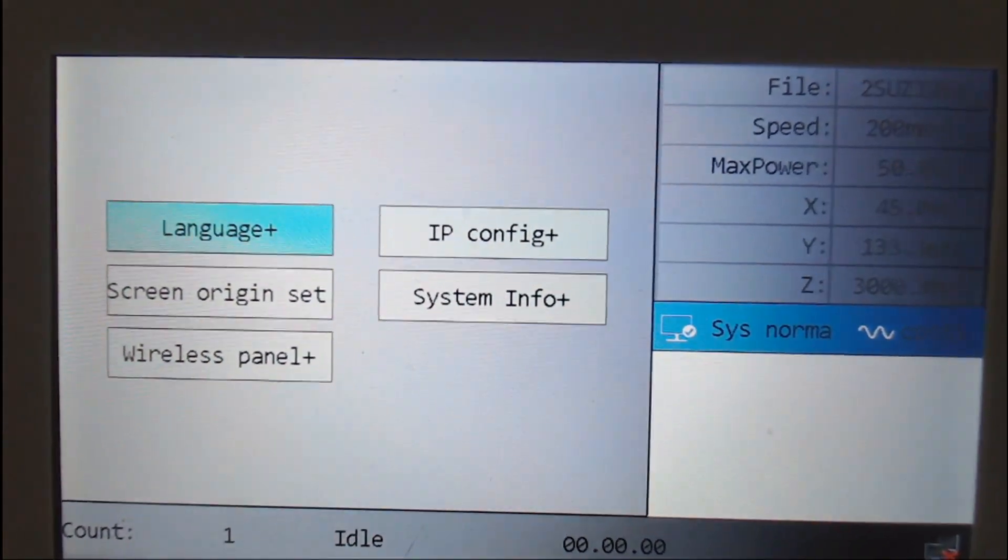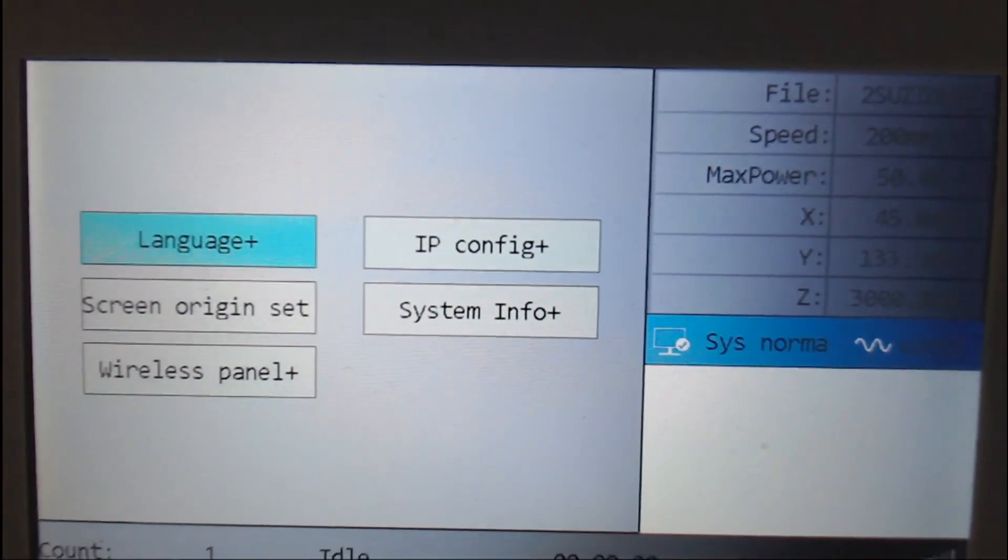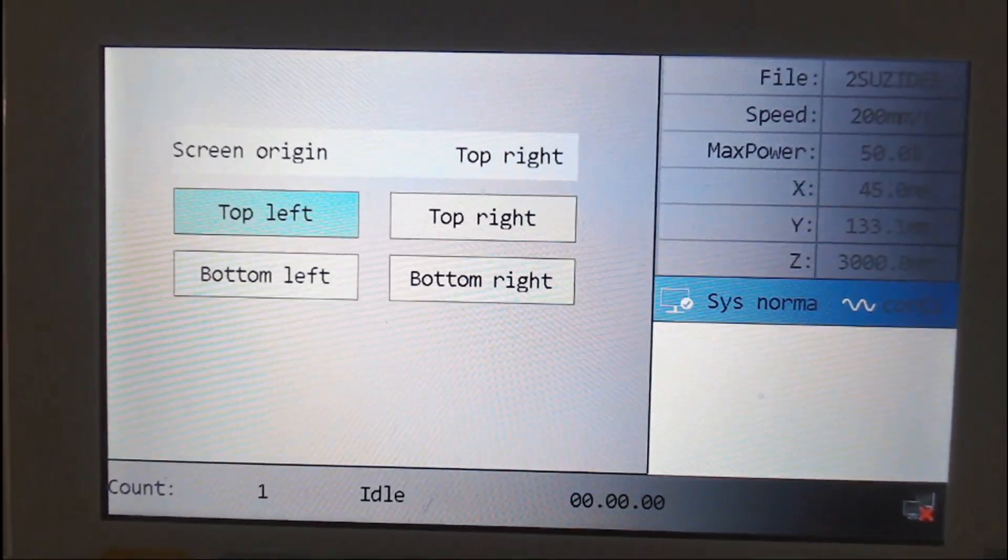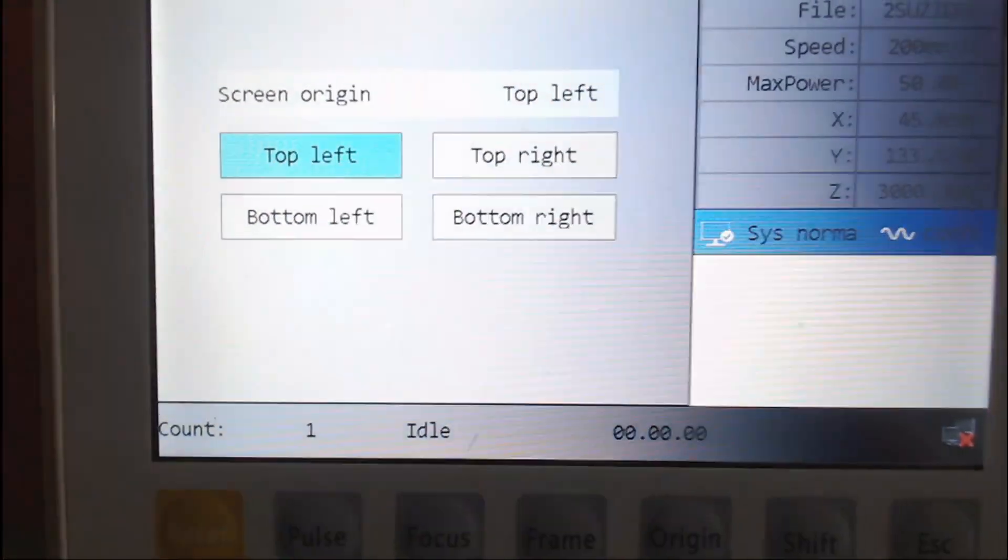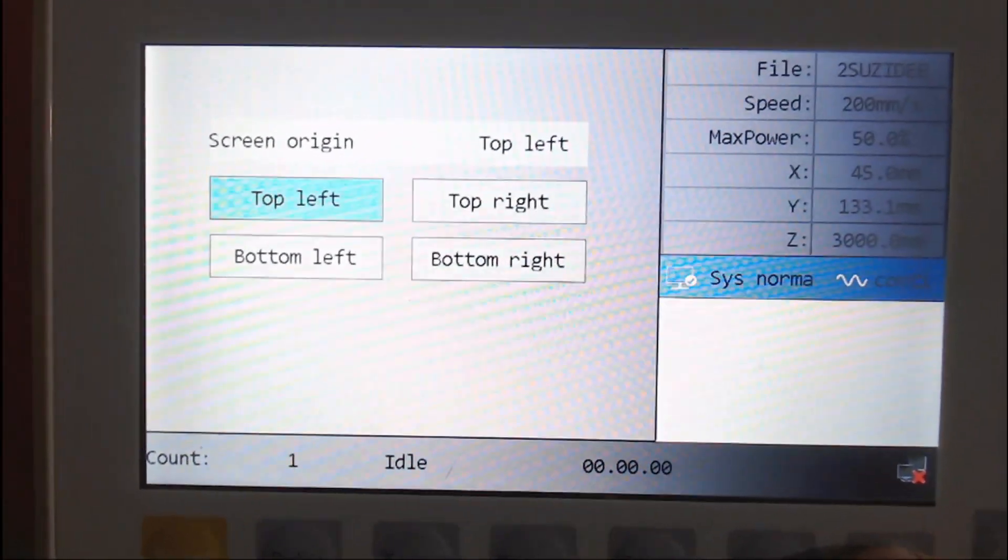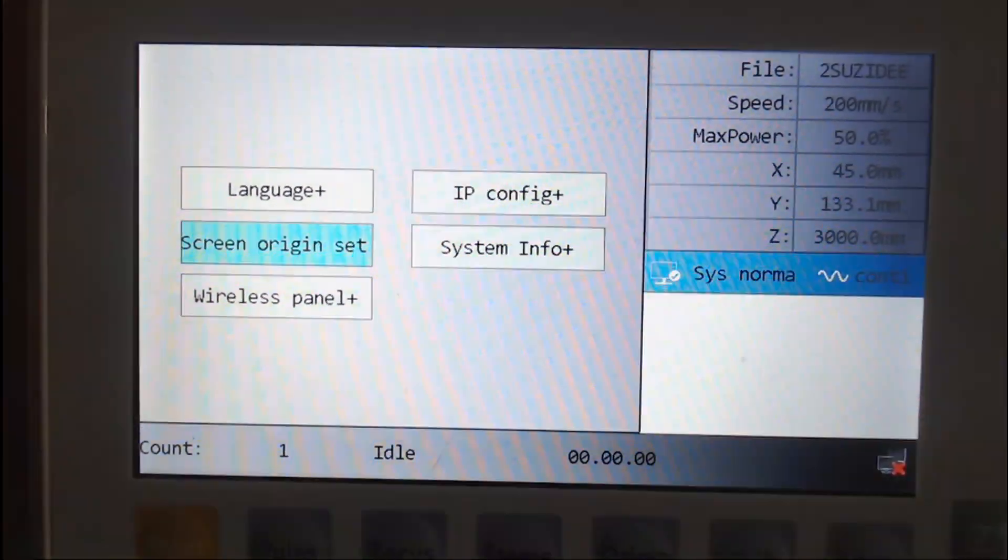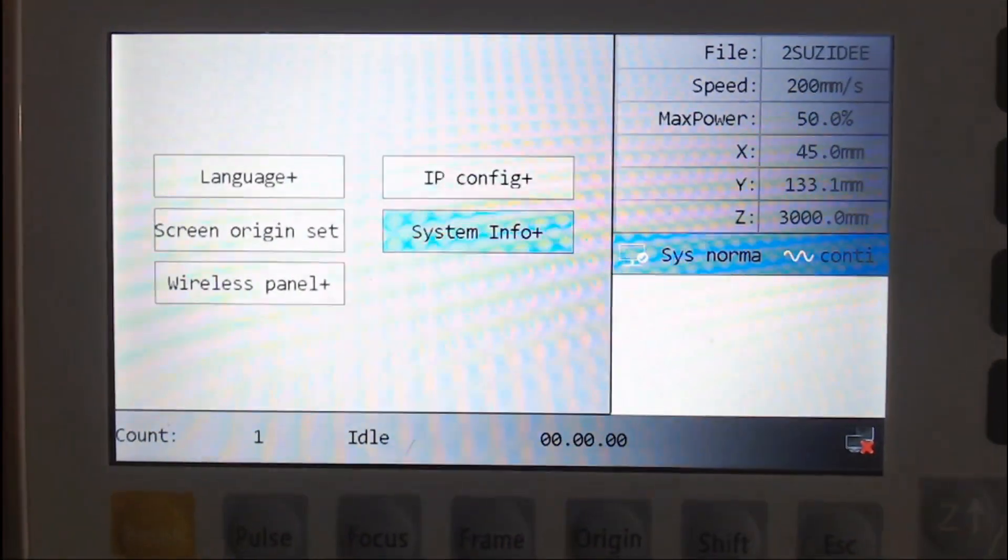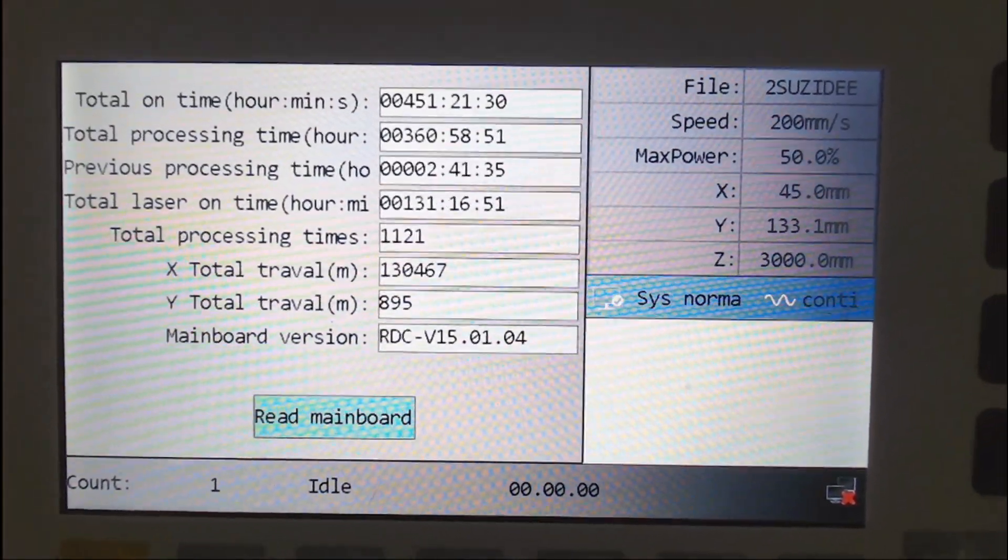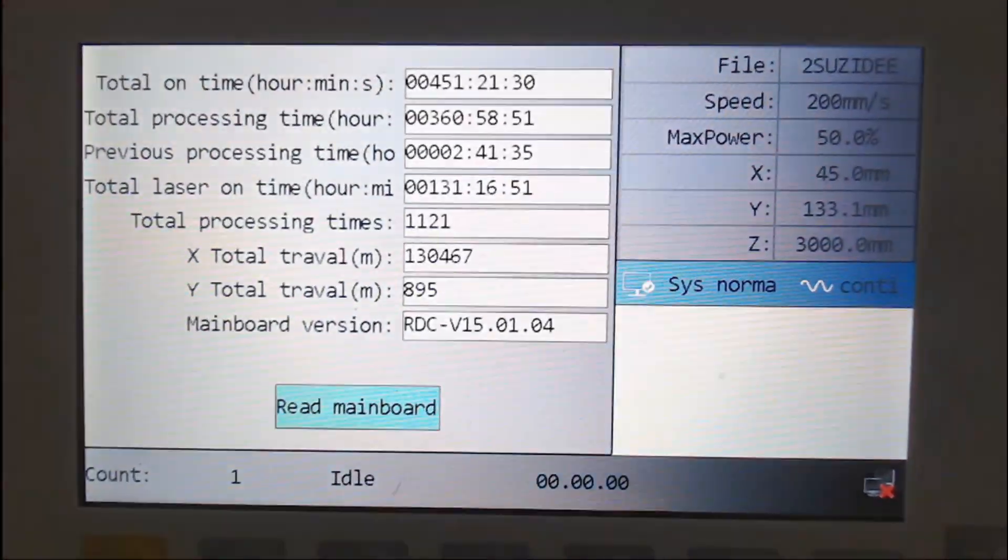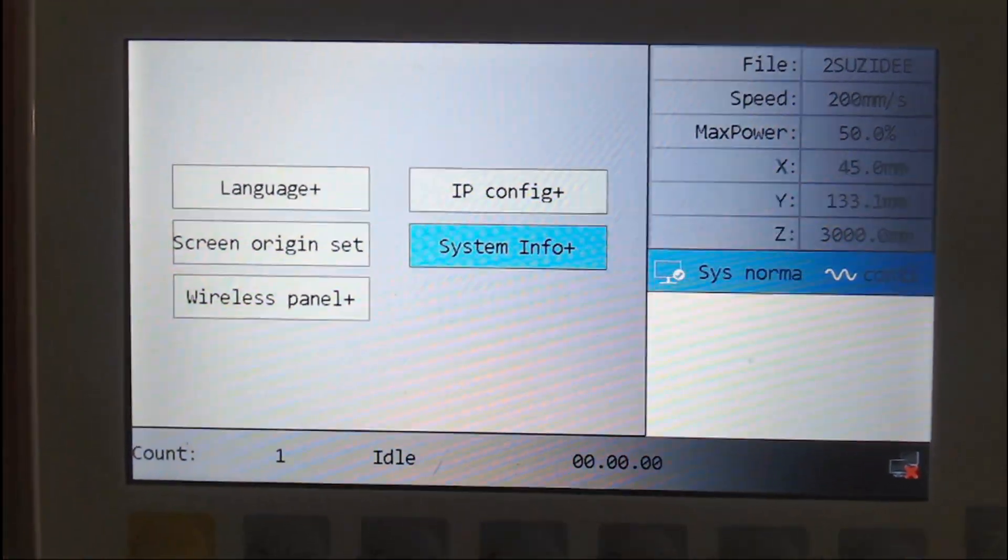You can go to screen origin set and set it to top left. Now, that's how I use my machine, but others can even have your origin top right, etc. That's pretty much it. You've got some system info on how long your machine has been running. All that sort of stuff. And the mainboard versions, of course.